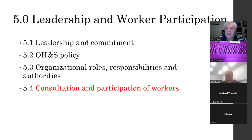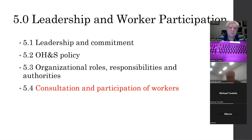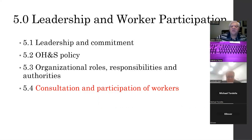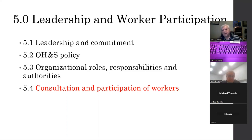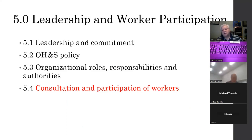Consultation and participation — if you read the standard, there are specific areas where we're supposed to consult and seek input from our workers and employees, and other things they need to participate in, like incident investigation and establishing objectives. The standard gives very specific areas where not only do they have to do it, but you have to have documentation of it. In a lot of these areas you're going to see things you're already doing that you may not be documenting as well as you should to demonstrate conformity.